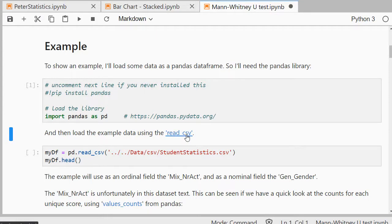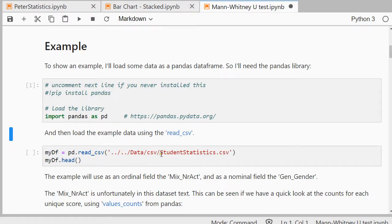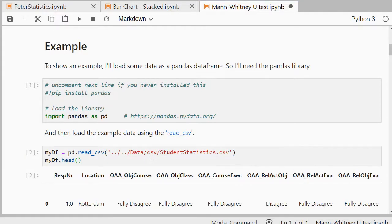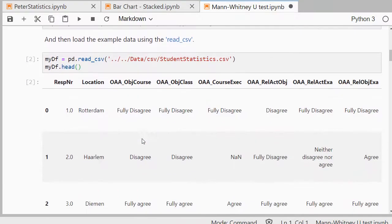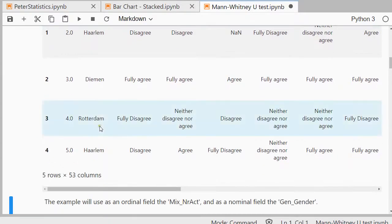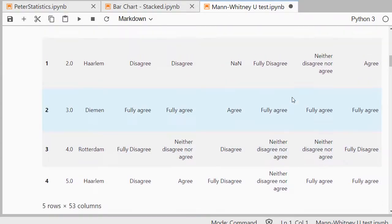Then I can use read.csv, that's from pandas, to actually read the file, and it's about student statistics, which was a survey among students. The head shows the first five respondents, so starting with zero, so it should end with four, so you get a little bit of an idea of the data.